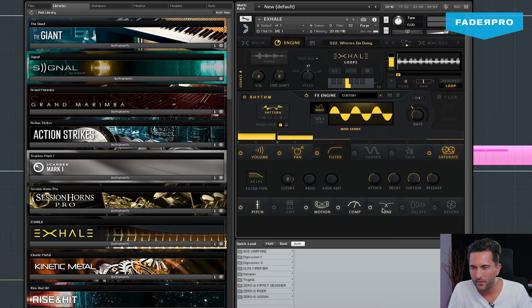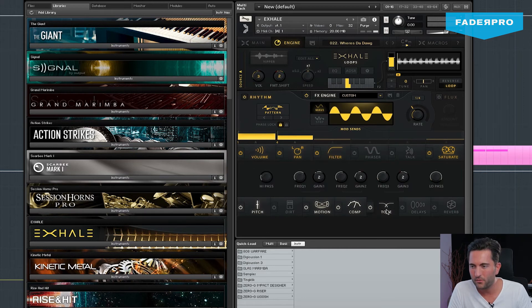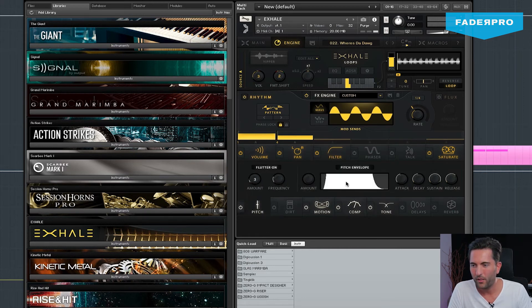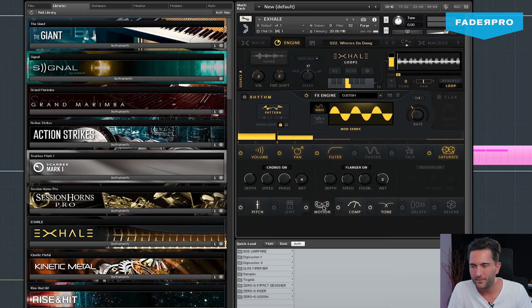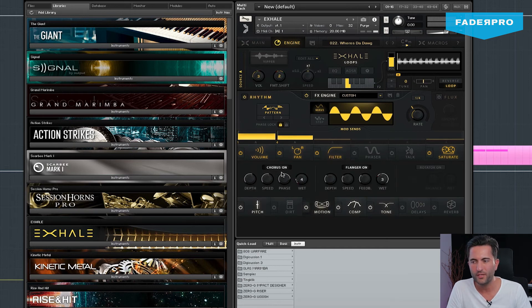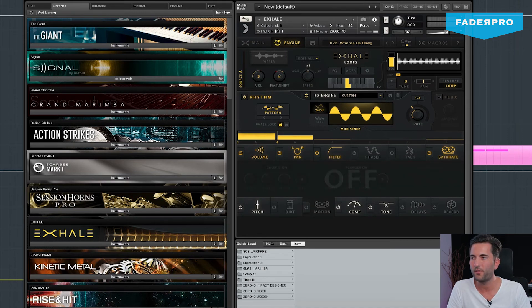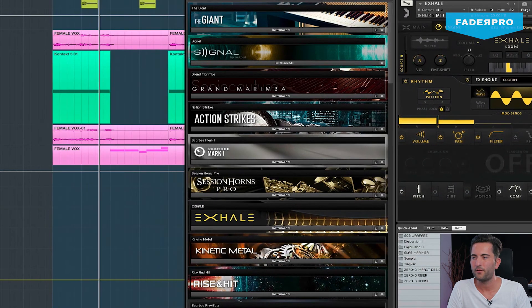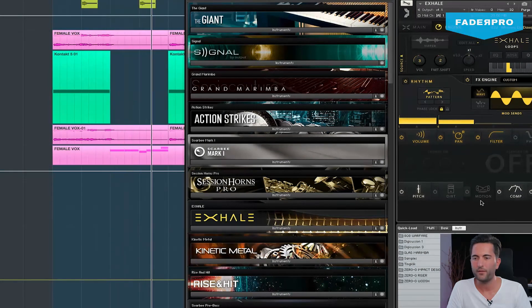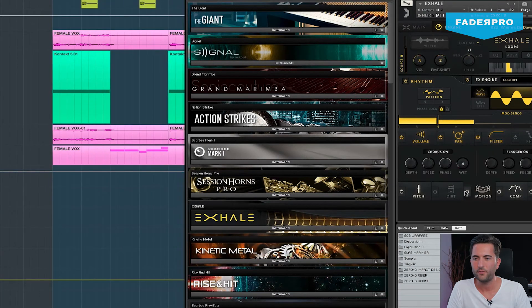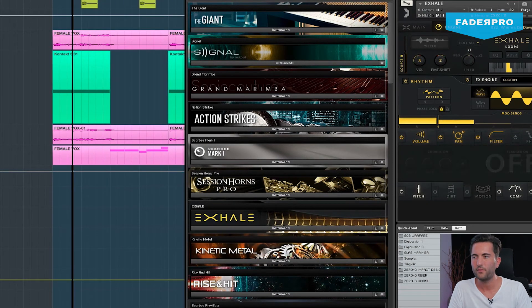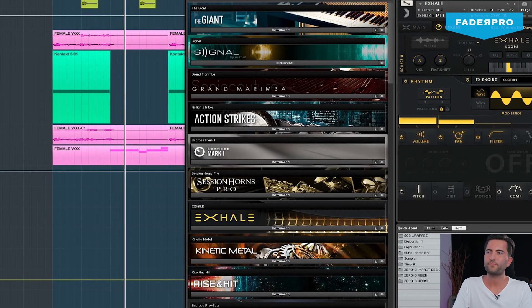It's a compressor, an EQ, and a pitch bend below. But I guess it's this motion thing here. Yeah, here you have a chorus. So this chorus was turned on and we don't want that. So let's turn it off.